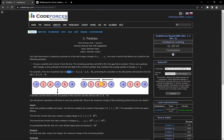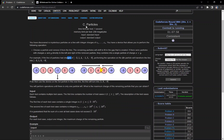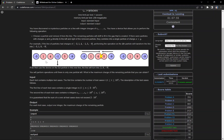In this video we are going to discuss problem C of today's contest, which is 'Charges' or 'Particles'. We are given N charges each having some charge value. In one operation we can remove a particular charge and replace it with the sum of its neighbors — for example, if we remove the charge with value -1, the new value will be 5 + 4 = 9.